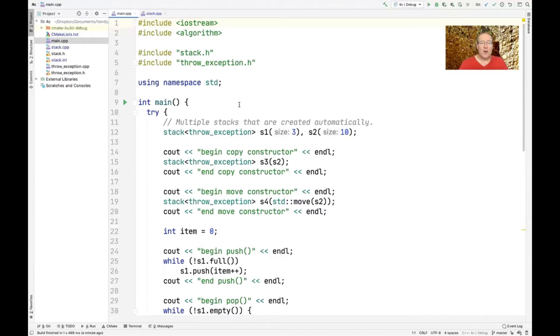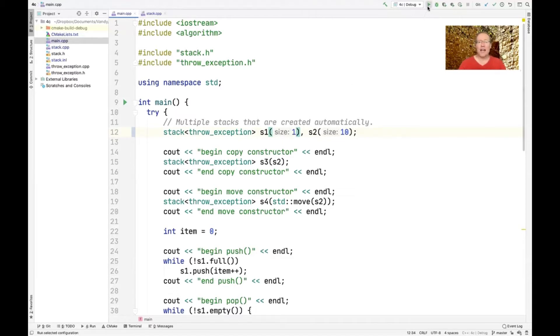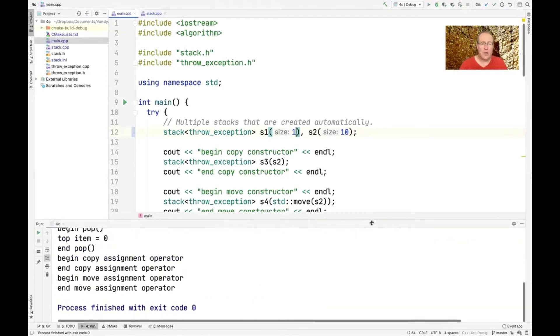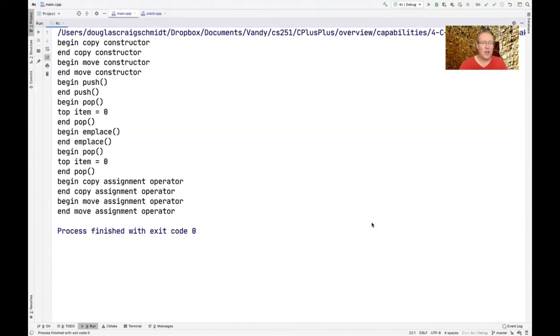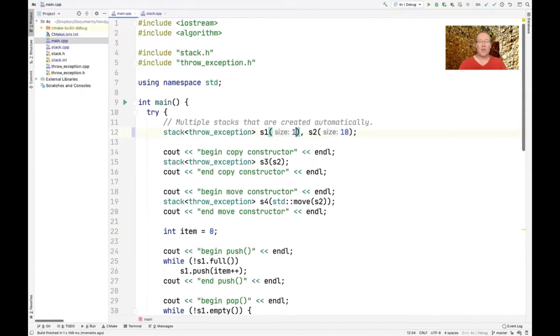So first of all, here's the program and I'm going to go ahead and run it. You'll notice that I have a small stack size. In fact, I probably should make it even smaller just to have like one item in it, and you'll see why, because it's going to print a lot of diagnostics out. So let's go ahead and run the code.